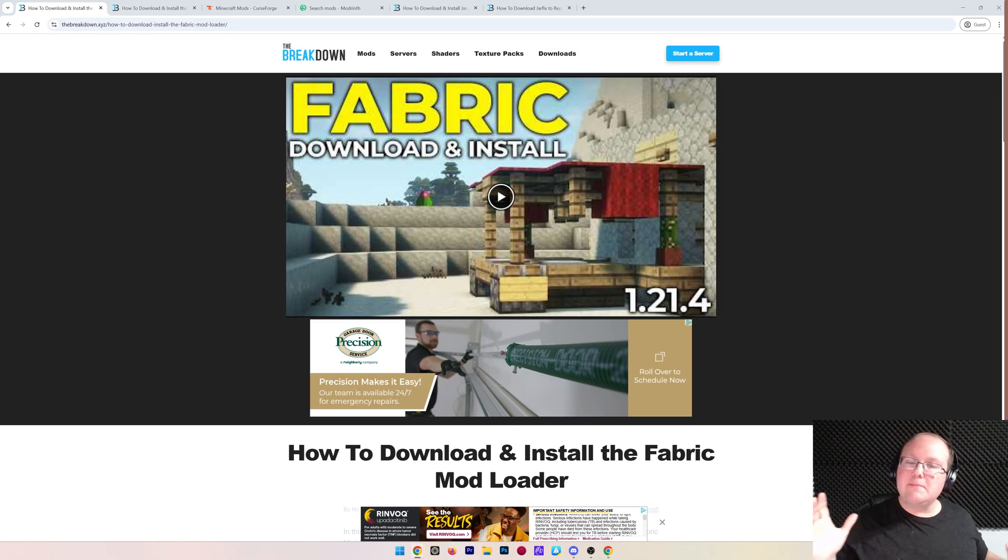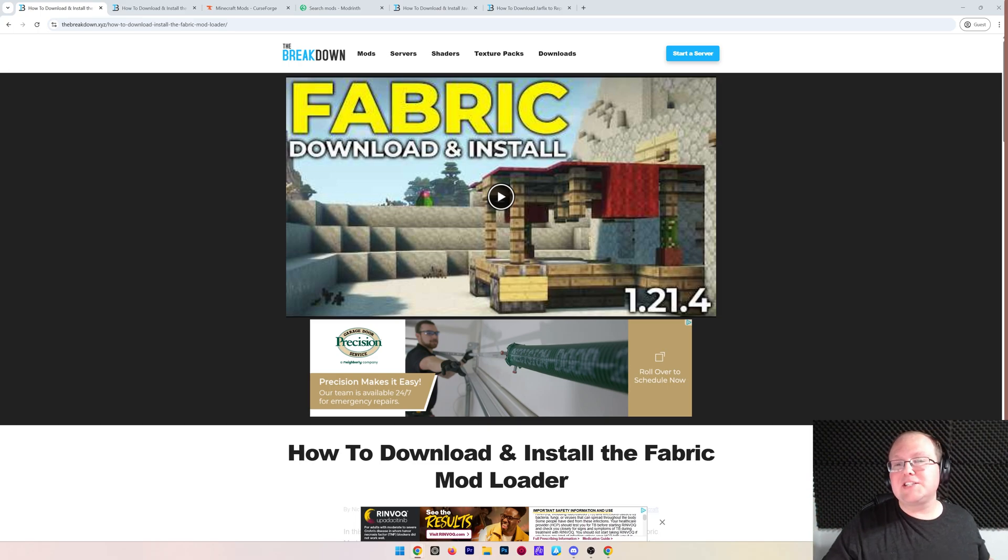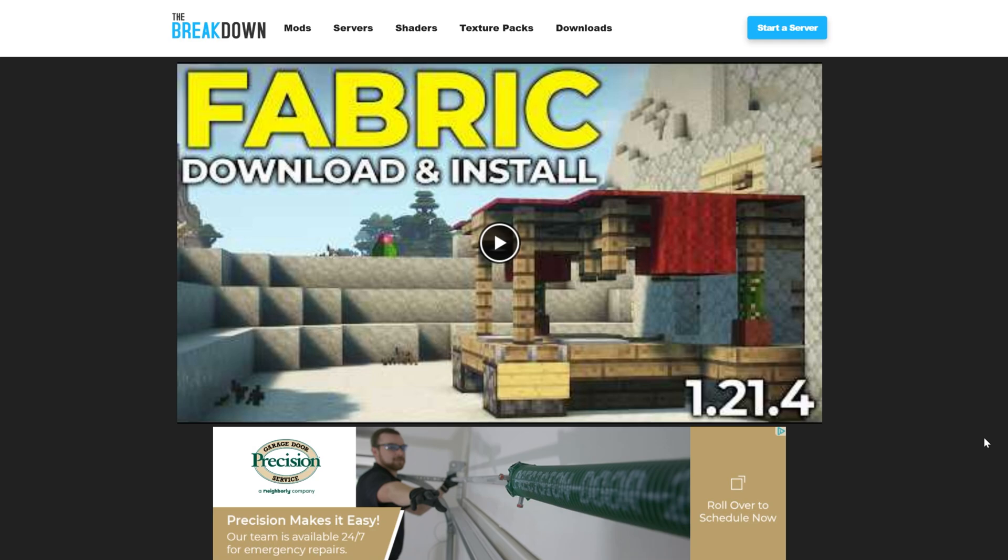You want to get fabric mods in Minecraft 1.21.5? Let's go ahead and do it. First things first, you need to download the fabric mod loader itself.